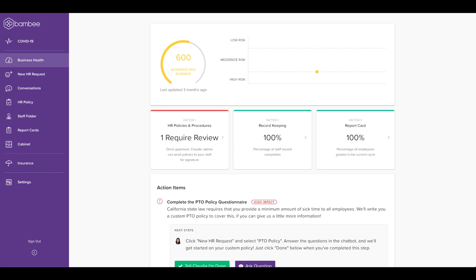The three components to your business health score are your signed policies, staying on track with record-keeping, and your employees performance. There's also a section where your HR manager will add action items for your business in order to increase your company's overall health score.